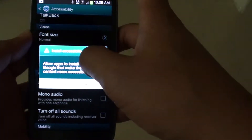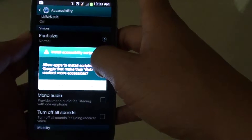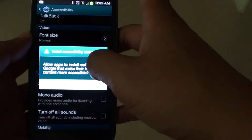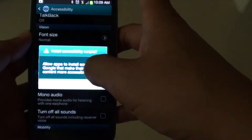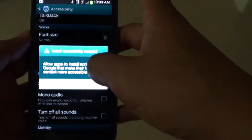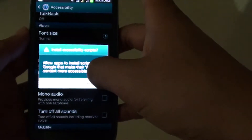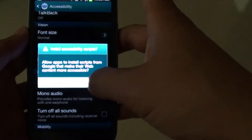Now it says that allow apps to install scripts from Google that make their web content more accessible. So tap on the allow button.